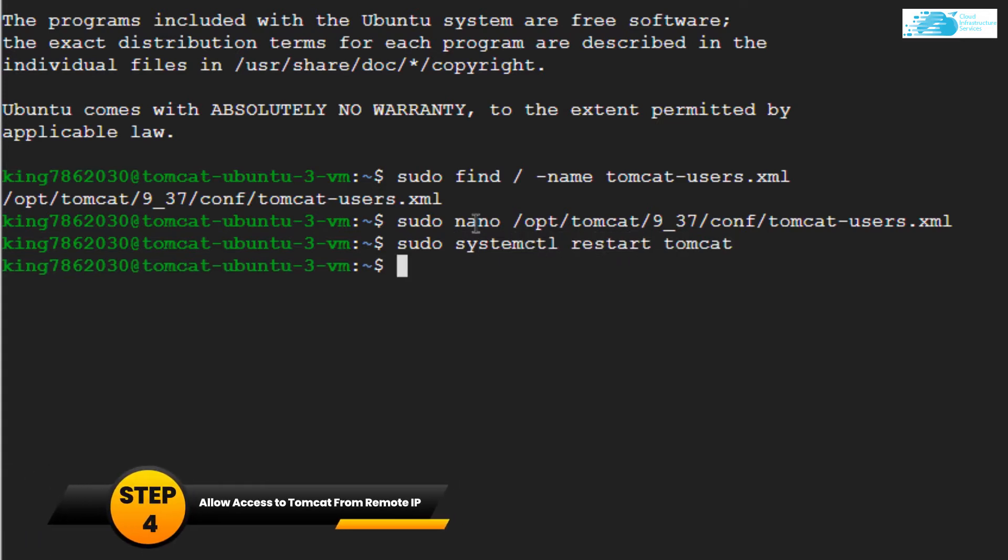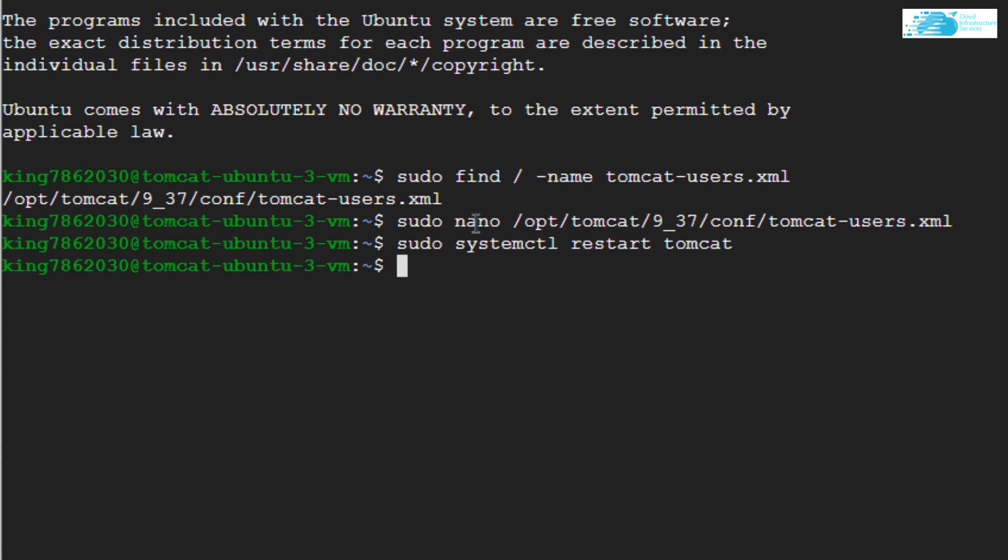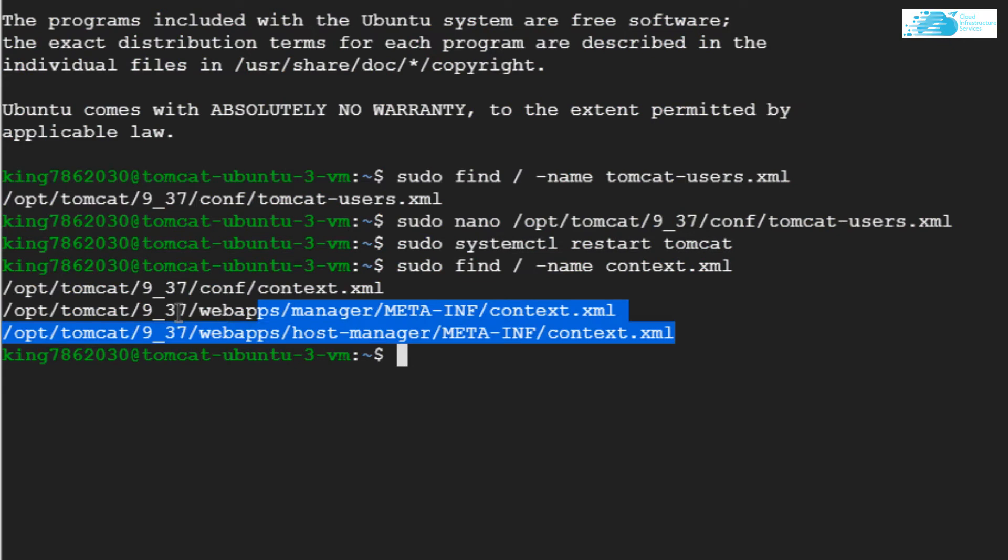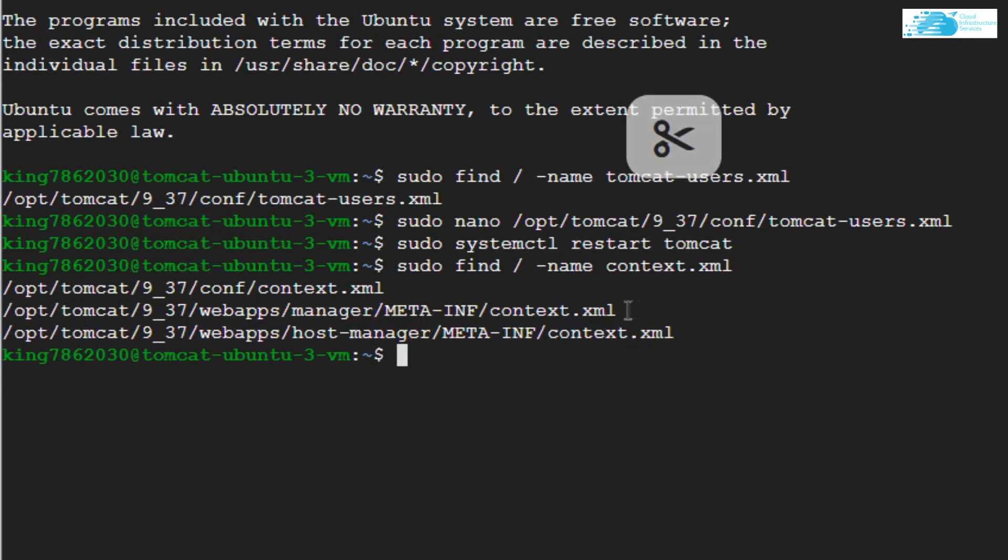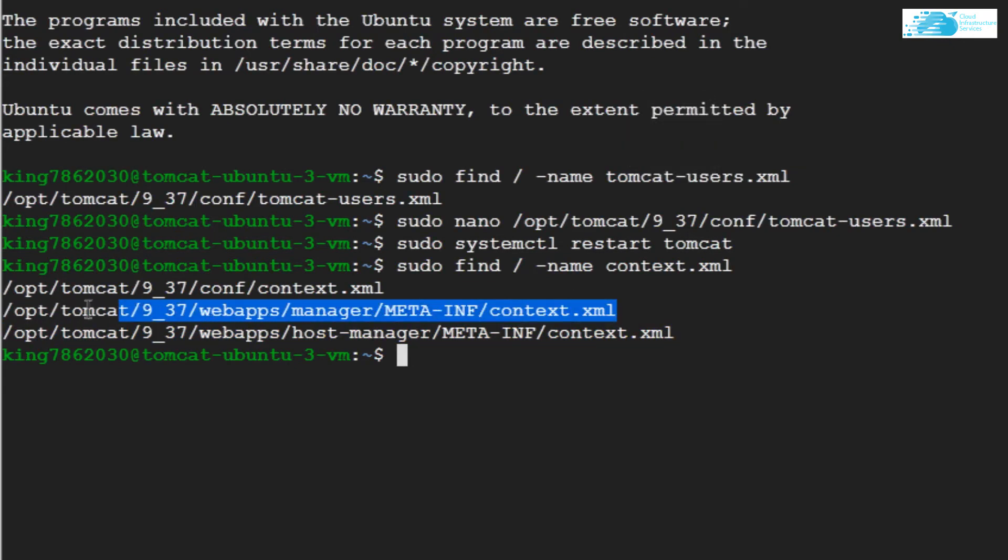Now you want to change the IP address from where you can access this manager app. For that, we need to find the context files. Type in the command: sudo find forward slash hyphen name context dot xml, and then hit Enter. So these are the two files that we need to edit.